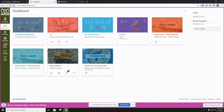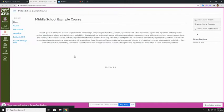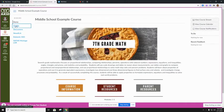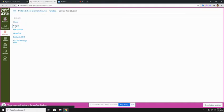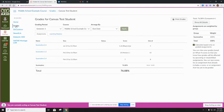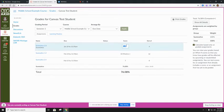To try it out, a student can navigate to the grades section of any course. Once there, they can click on an assignment grade and enter a score in the score column.